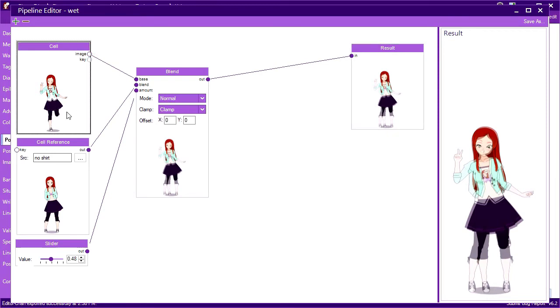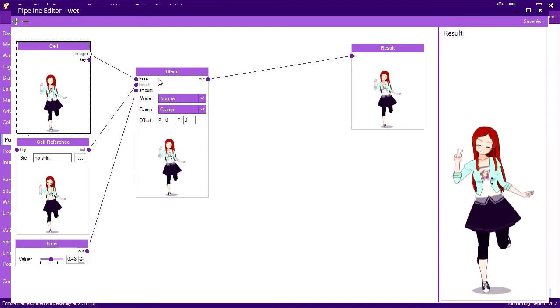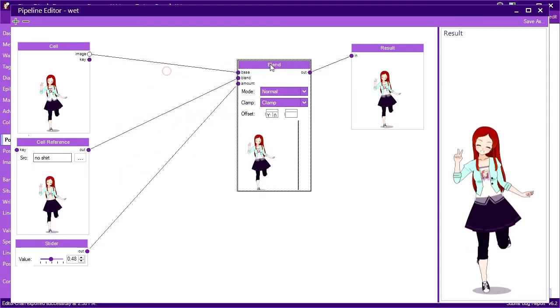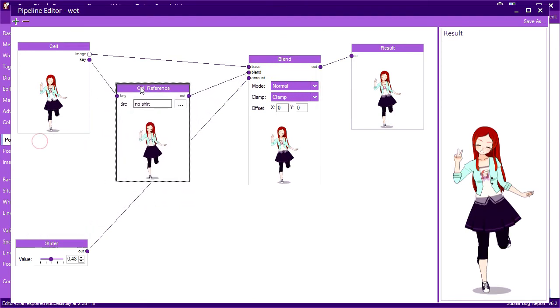By linking the key output of the cell node into the key input of the cell reference node, the cell reference will use the pose key of the cell node instead of the pose key of the chosen reference cell while retaining the reference's stage.